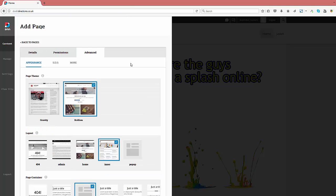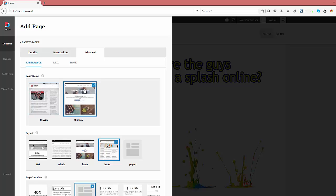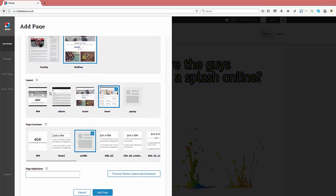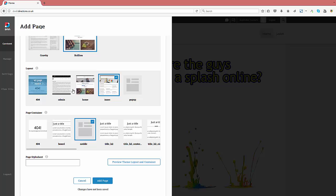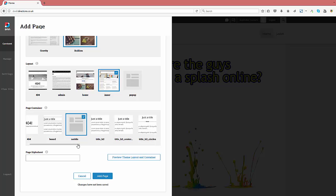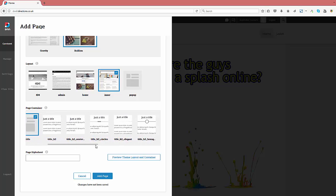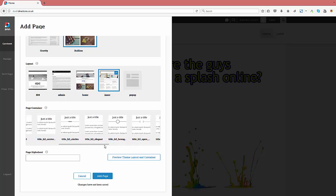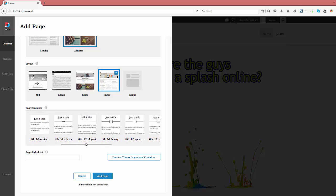The advanced tab allows us to select the style for our page, the theme, the preferred layout, the default container, essentially our page style.